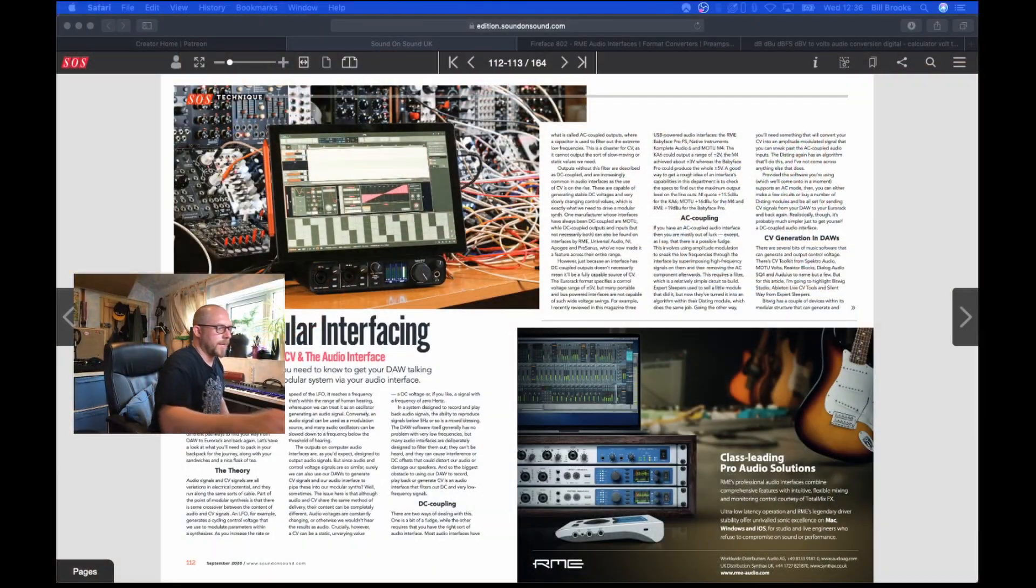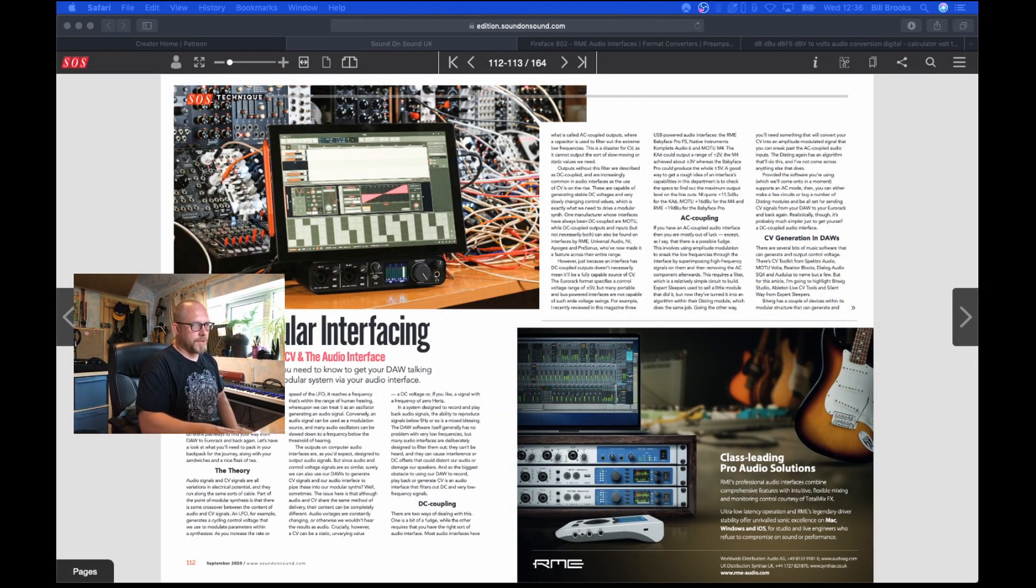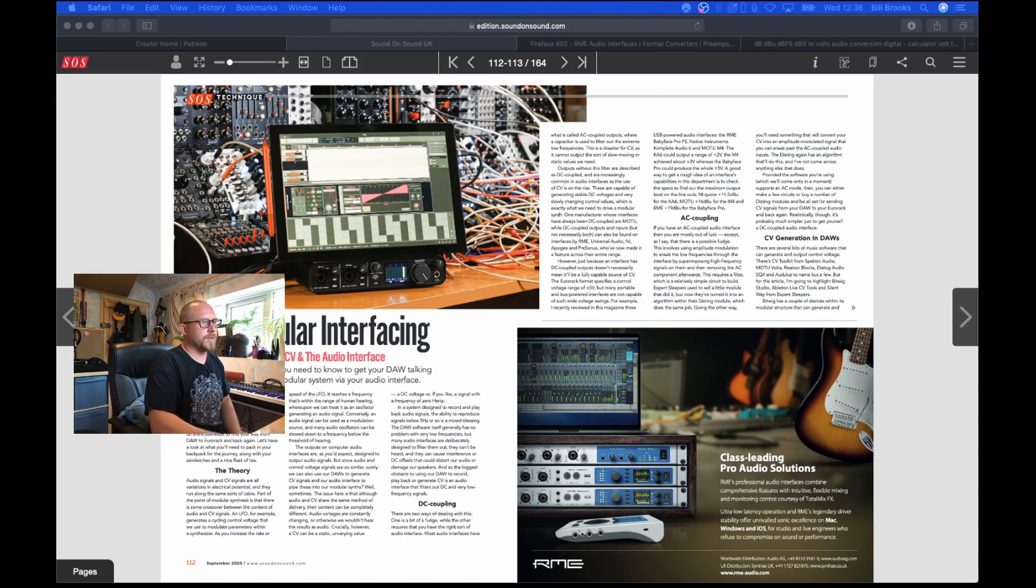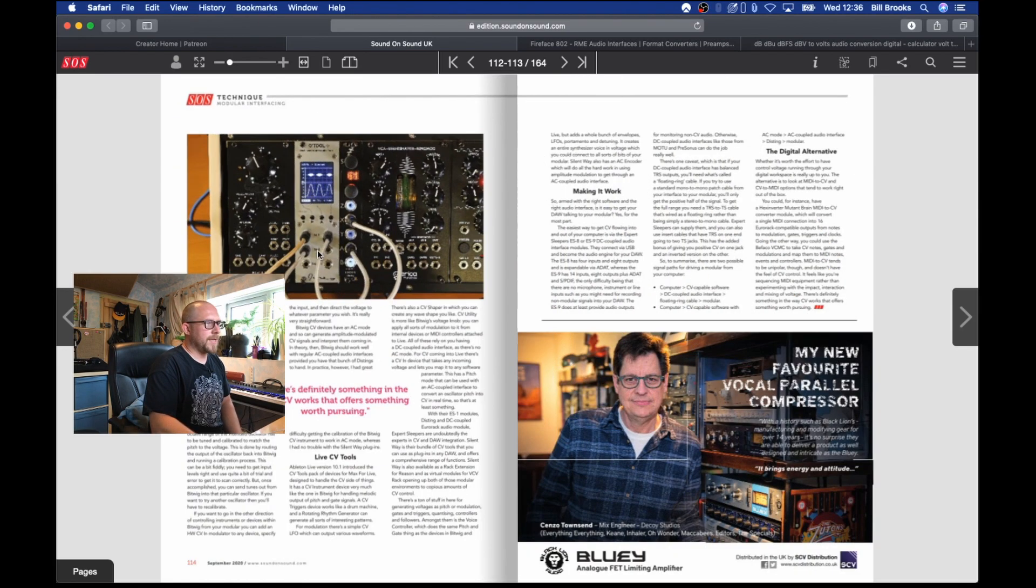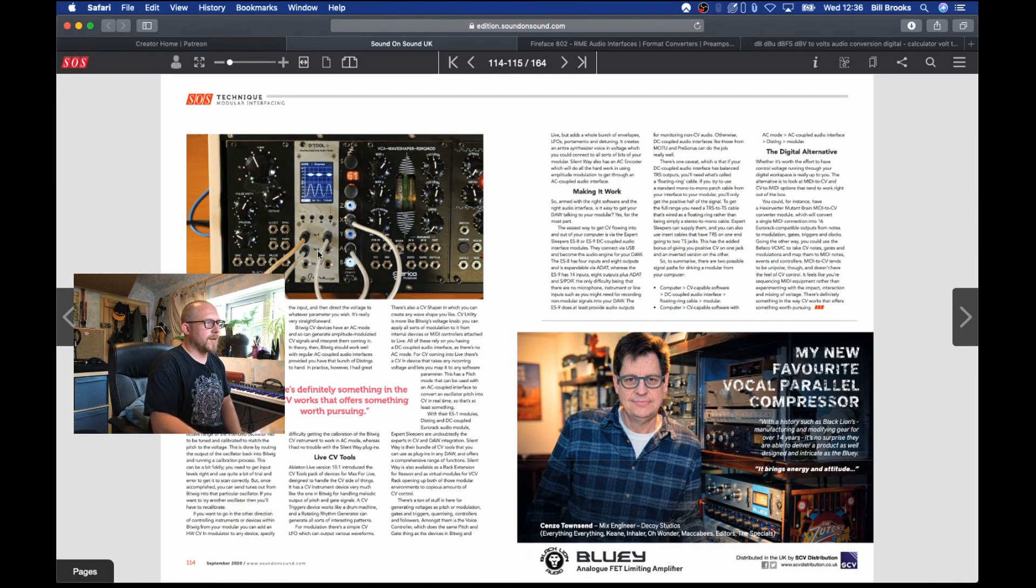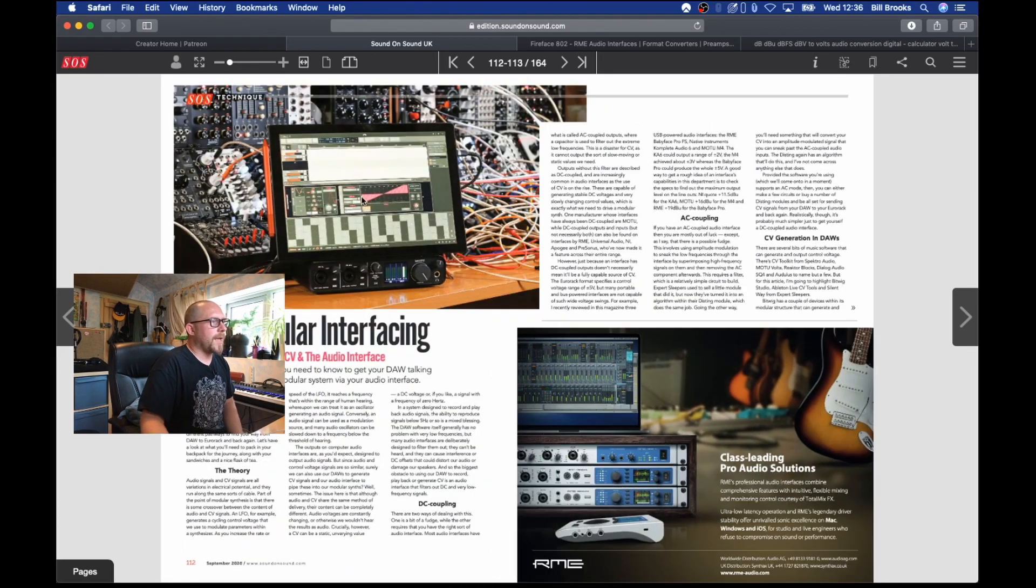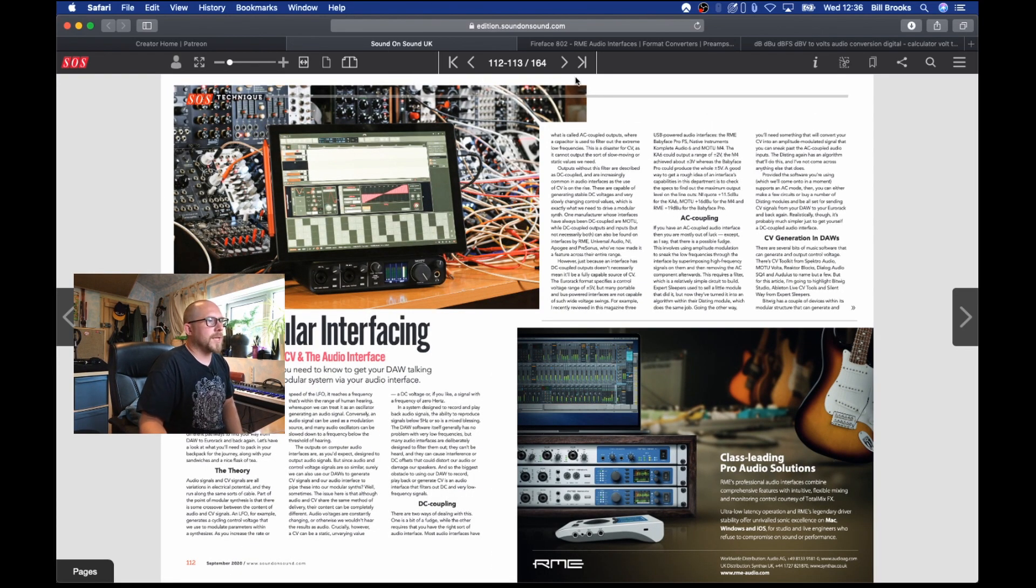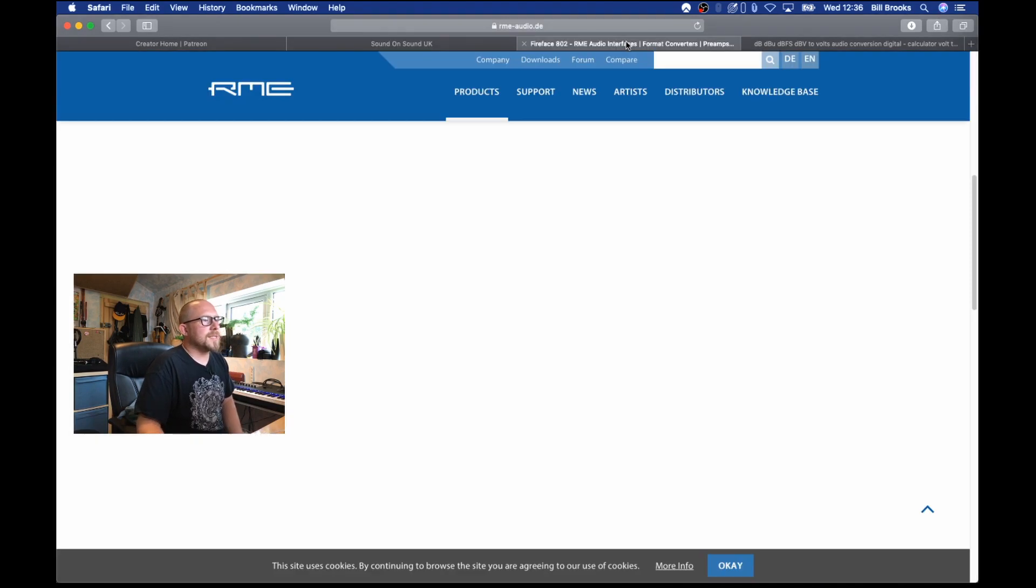It's important to know a couple of things about your interface before you start this. I just wanted to show you on my desktop over here, I've got this Sound on Sound article, the one in question, Modular Interfacing. I really recommend having a look at that and having a read. It is currently free because of the helpful people at Sound on Sound and how they've given this away during lockdown.